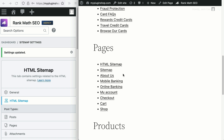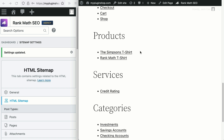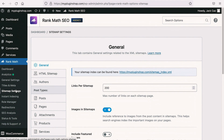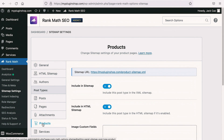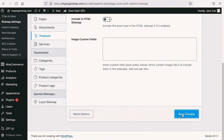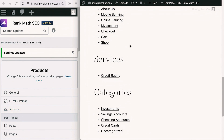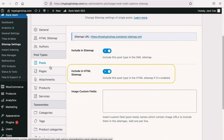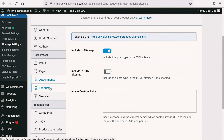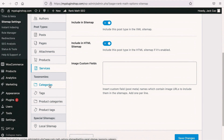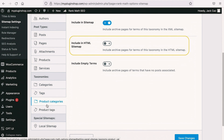What if you want to hide either one of the post types? For example, if you want to hide the products post type because it is not relevant, go to your sitemap settings, find the products post type, and you'll see that it is included in the HTML sitemap. Simply turn it off and save settings. Visit the HTML sitemap page and refresh it — you will see the products post type gone. For every post type — posts, pages, attachments, products, services — you will see the option to include or exclude from the HTML sitemap. The same goes for taxonomies such as categories, tags, product categories, and product tags.